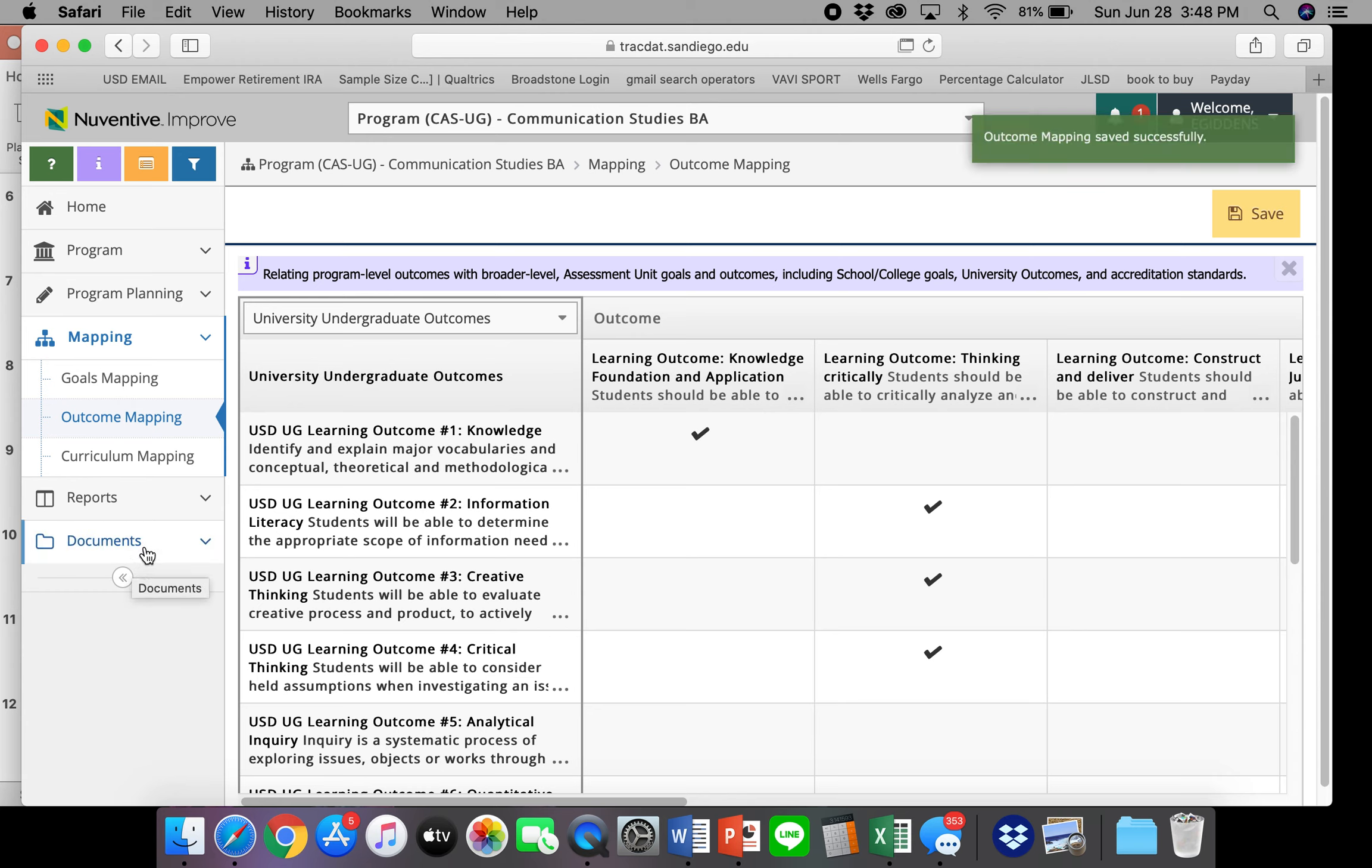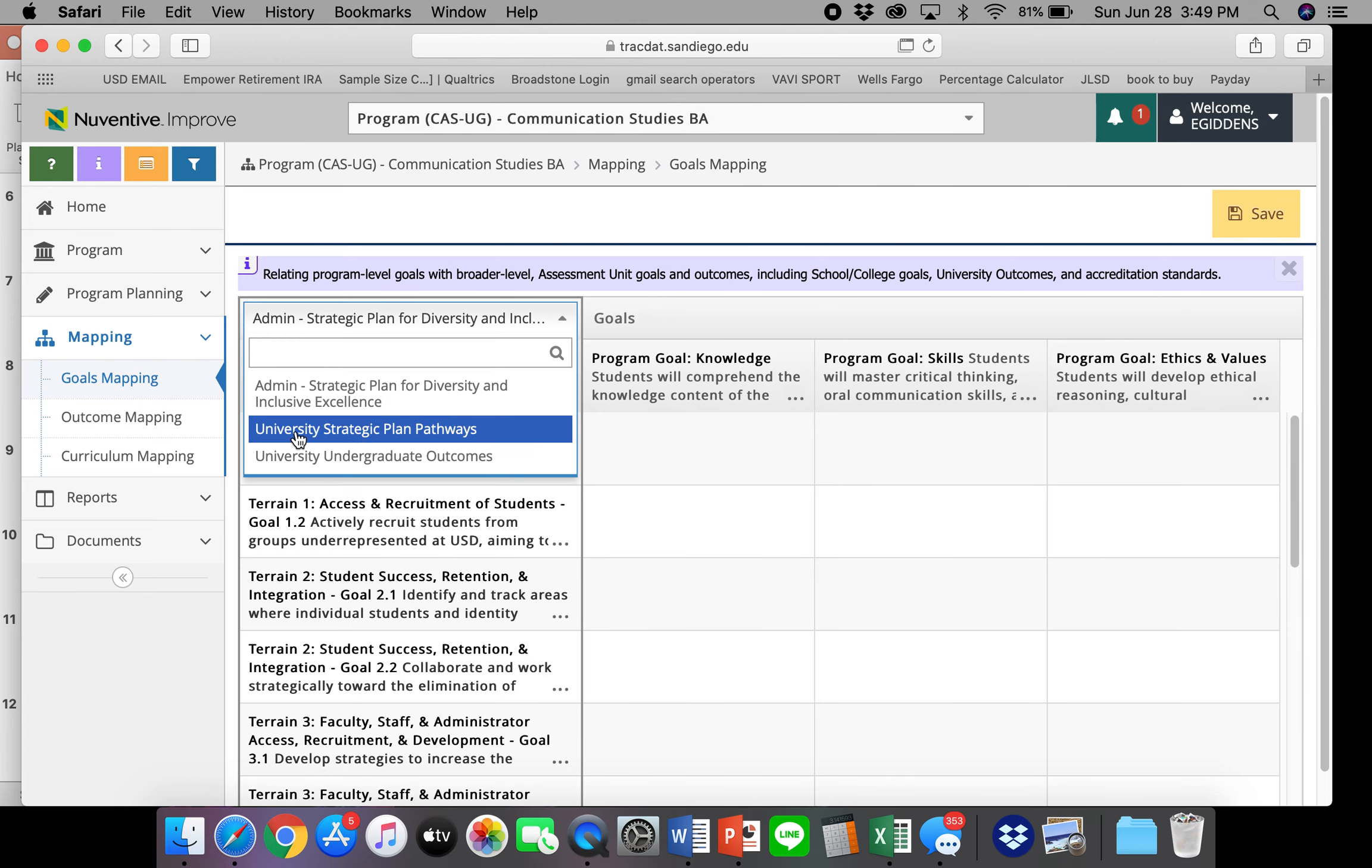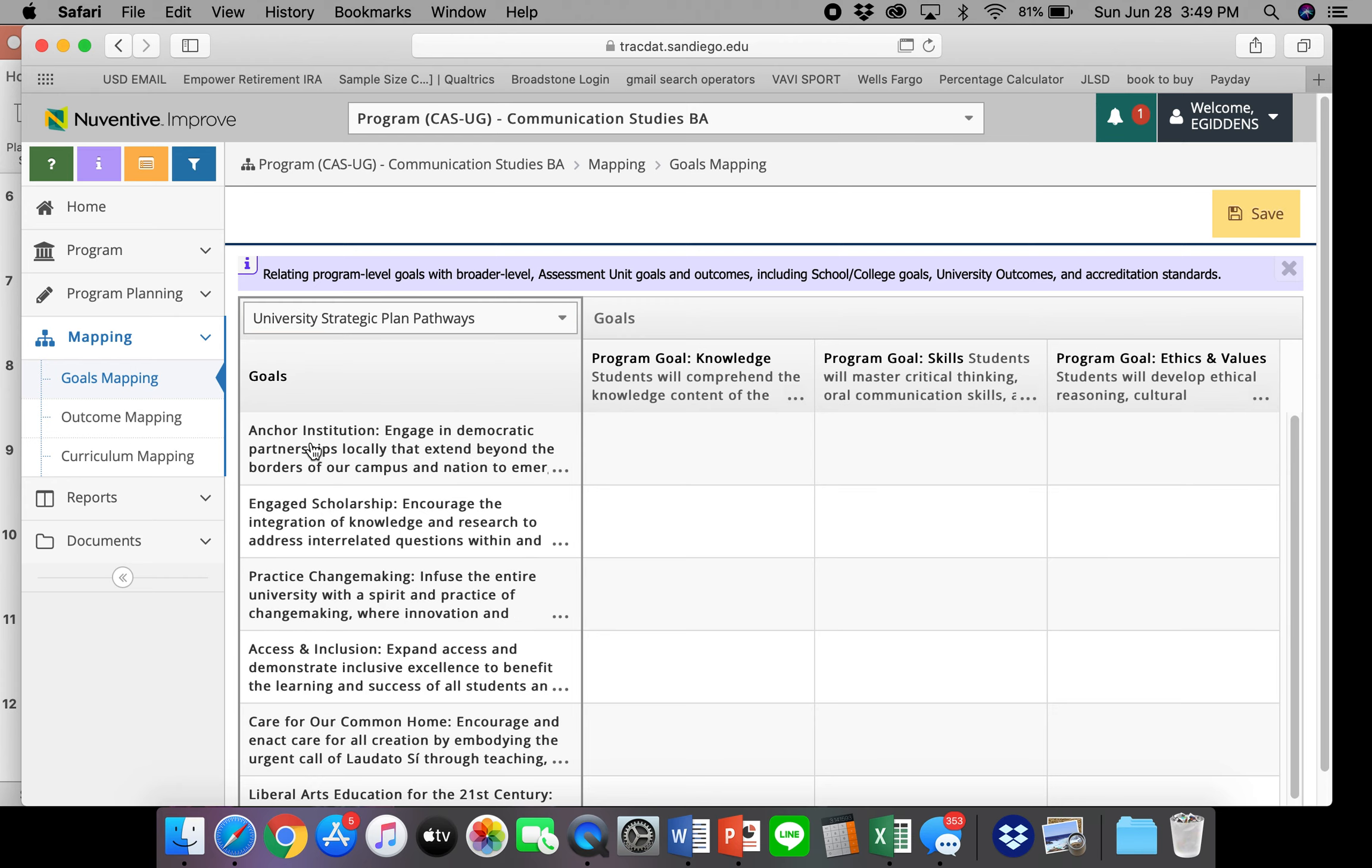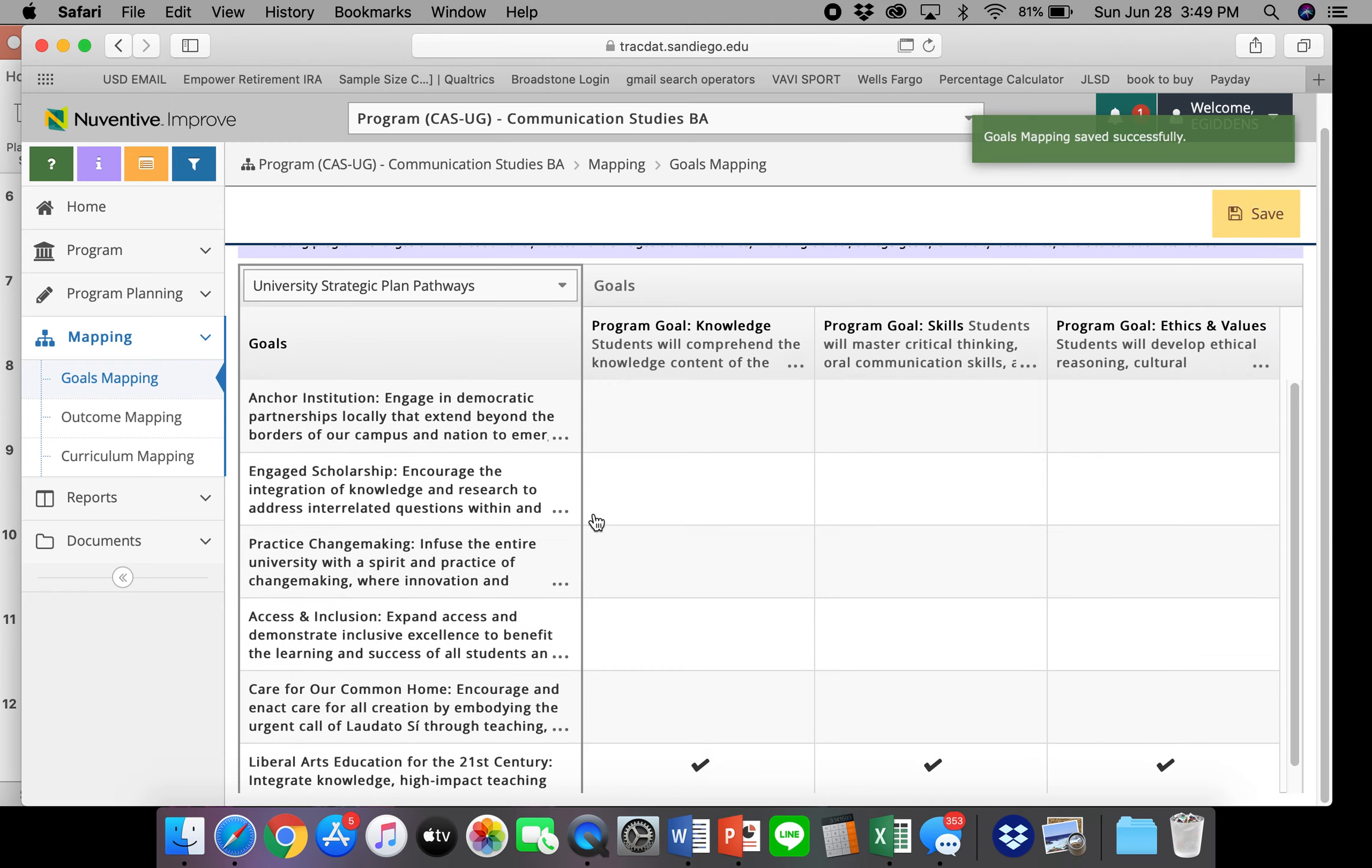And then the last type of mapping that I want to talk about is goals mapping. So again, go to mapping and then click goals mapping. And then this screen will display. So from the dropdown, choose the larger goal that you are trying to associate with. So for example, I might be interested in the strategic plan pathways. And I can attach my program goal to the student learning outcome goal. I can probably attach a lot of my program goals to that. So go ahead and click save. And then you're done.